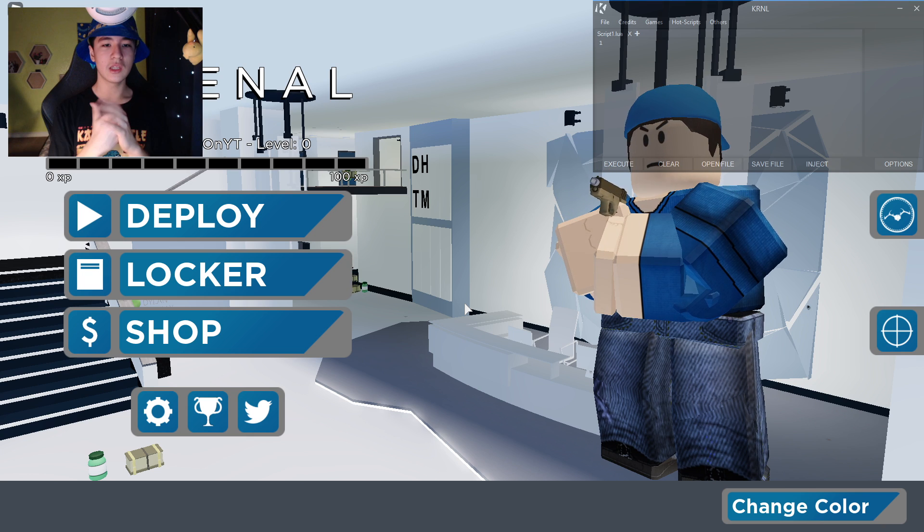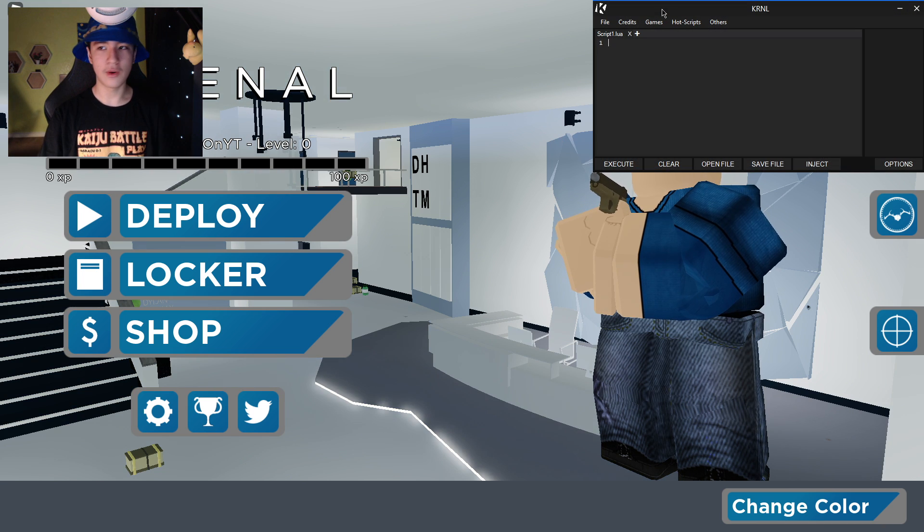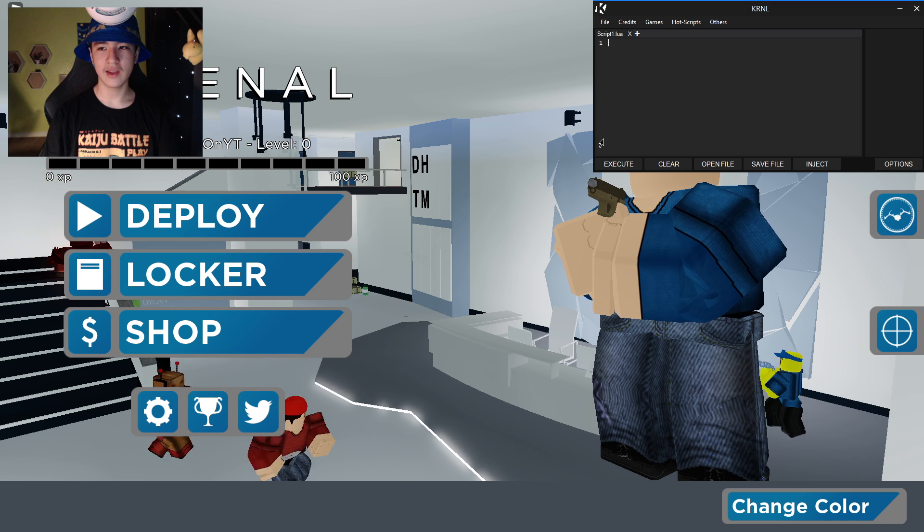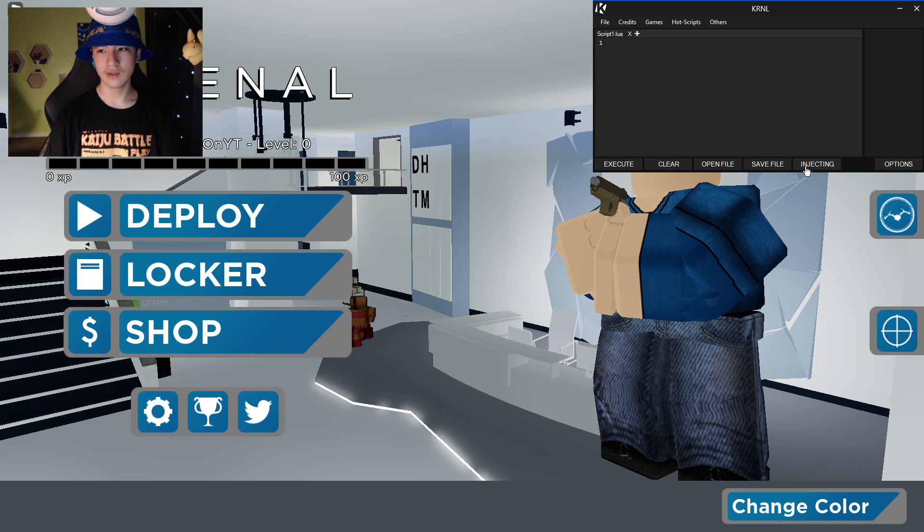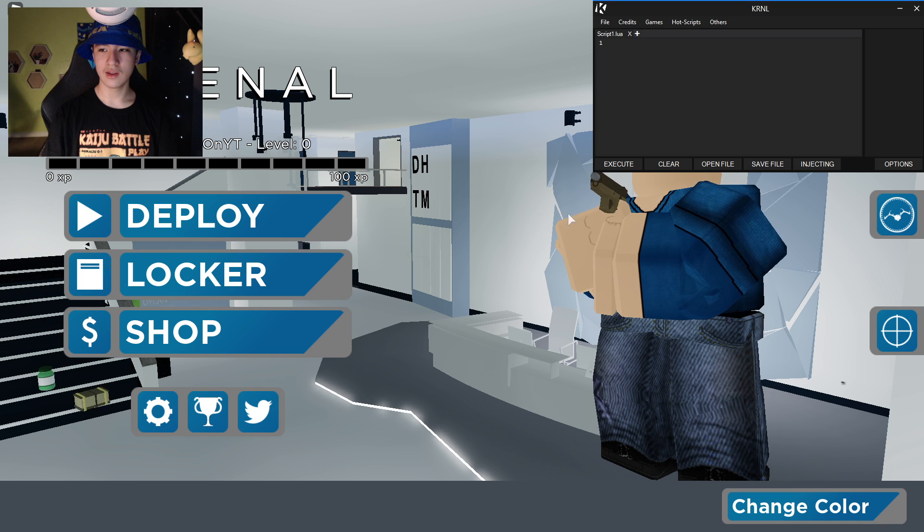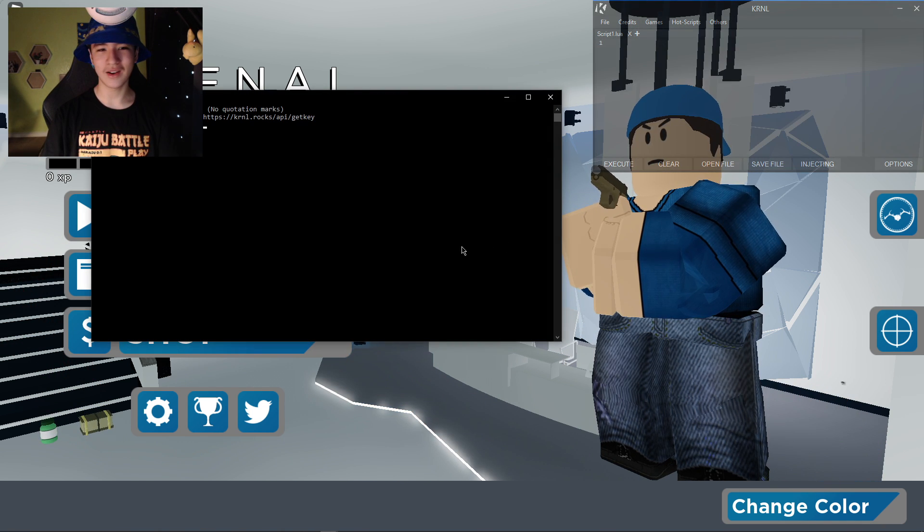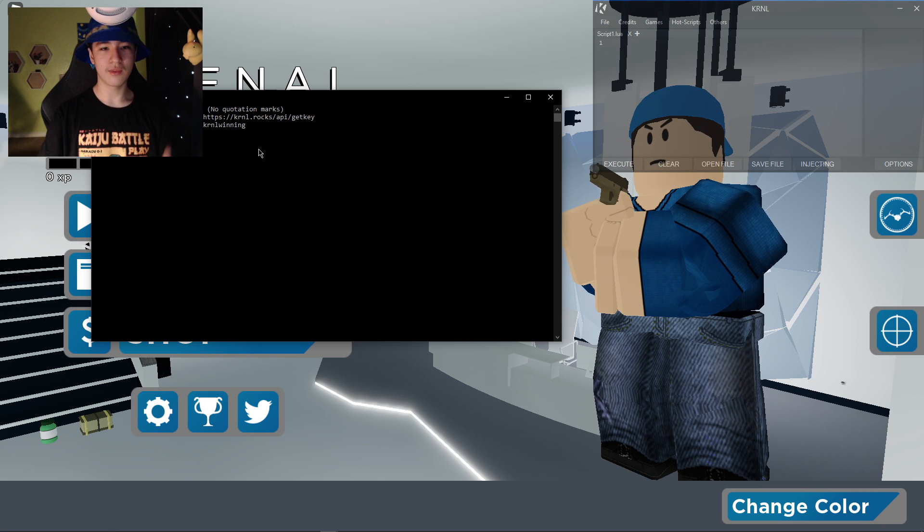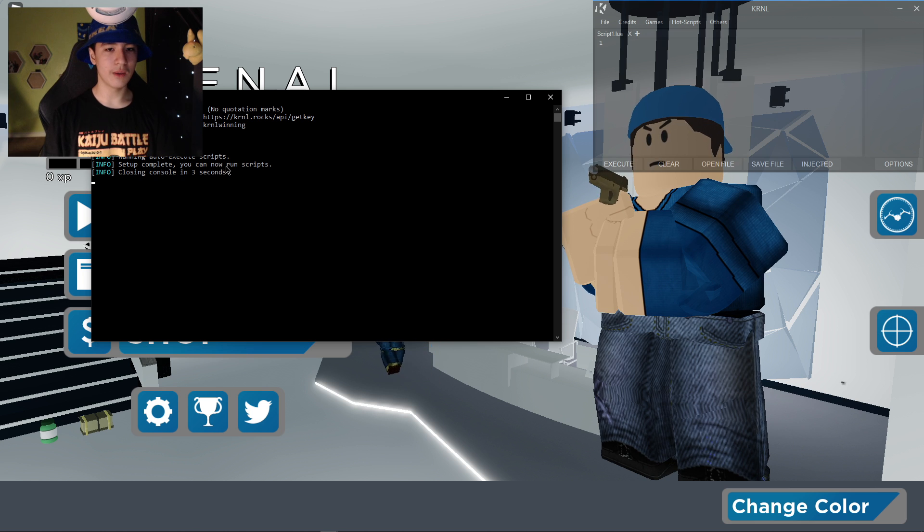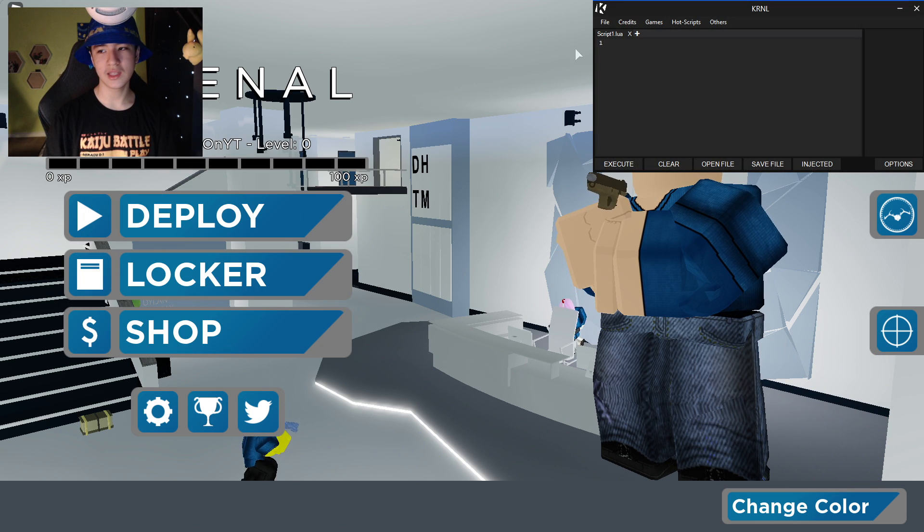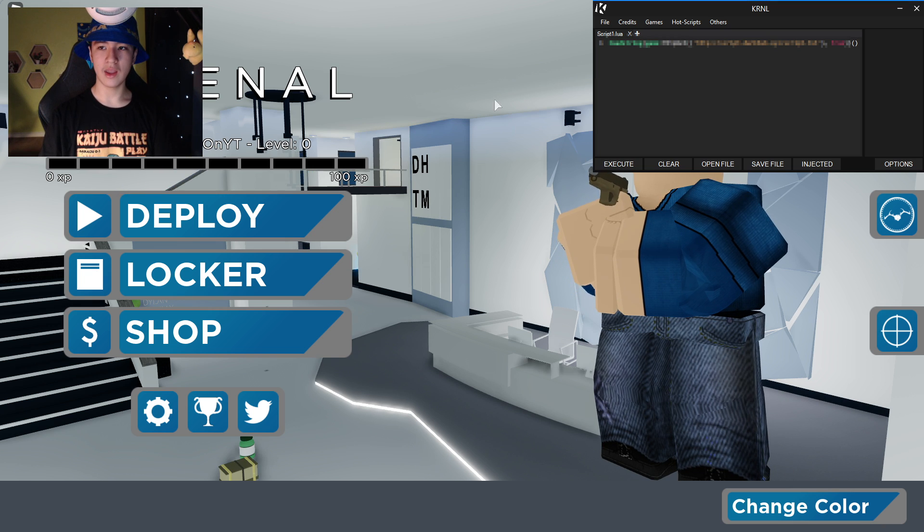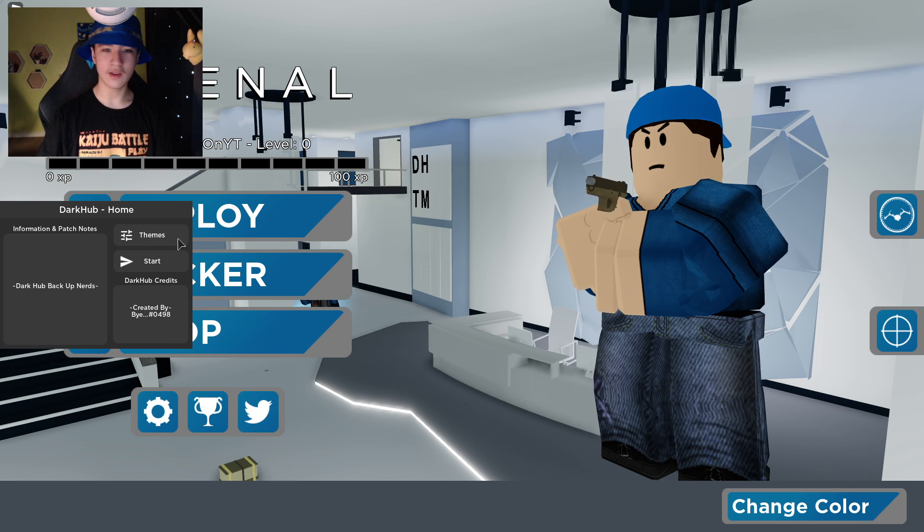Alright guys, so here we are in the game with of course Kernel right there. So anyways, you're going to click on inject and give it a second. Injecting and then just let it inject. And then it's going to have to say you put in your key and there you go. I put in the key and it's going to say waiting and just like that it's injected.